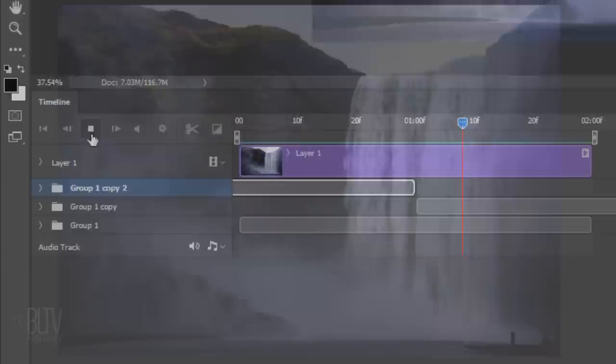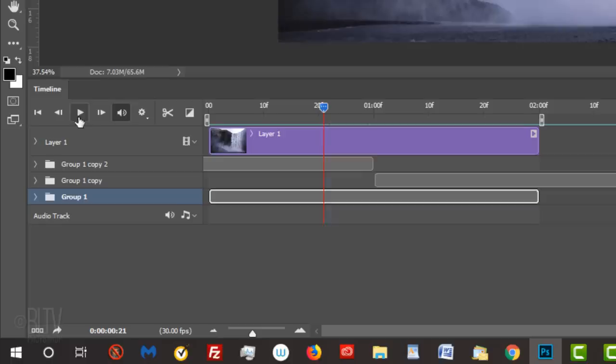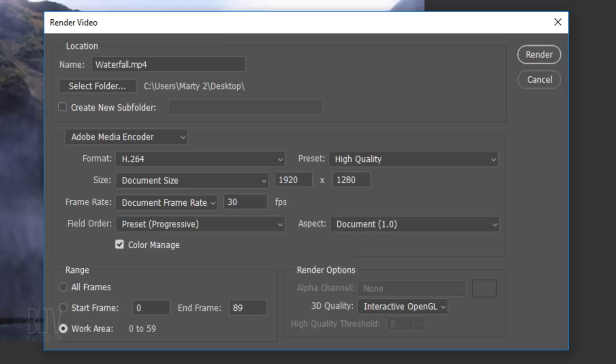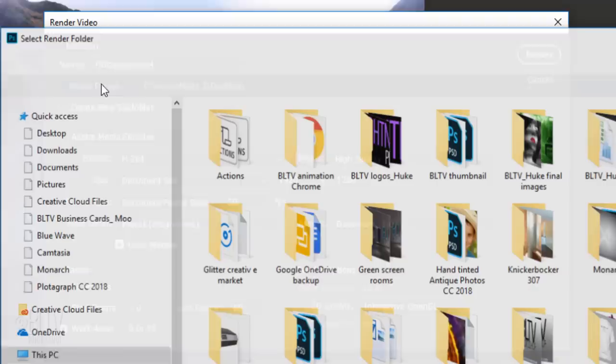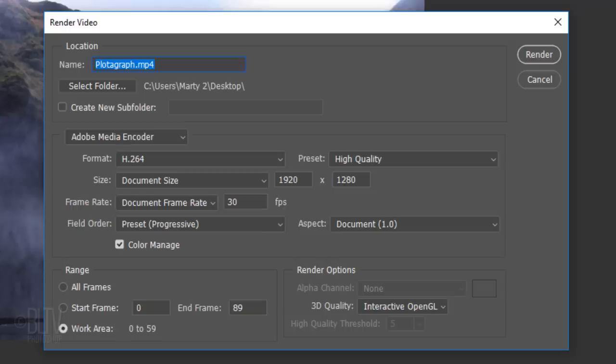Click the Play button to preview the animation. To render the finished animation, stop the preview and click the Render icon. Save it to your desktop, then click Select Folder to confirm it. The format is H.264 and the preset is High Quality. I'll keep the document's size at 1920 by 1080, but if you want to reduce its file size, feel free to make it a lower amount. Then click Render.